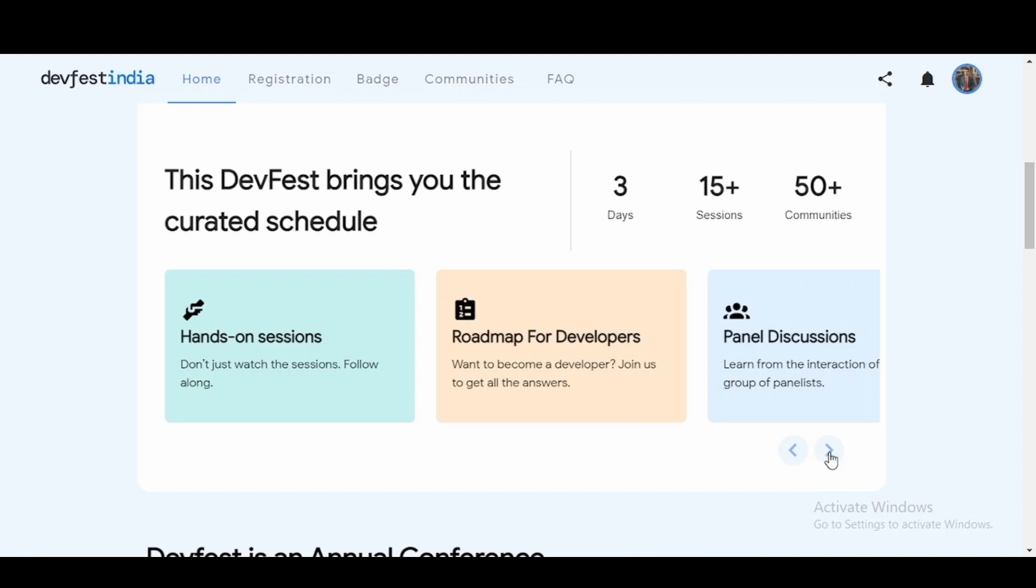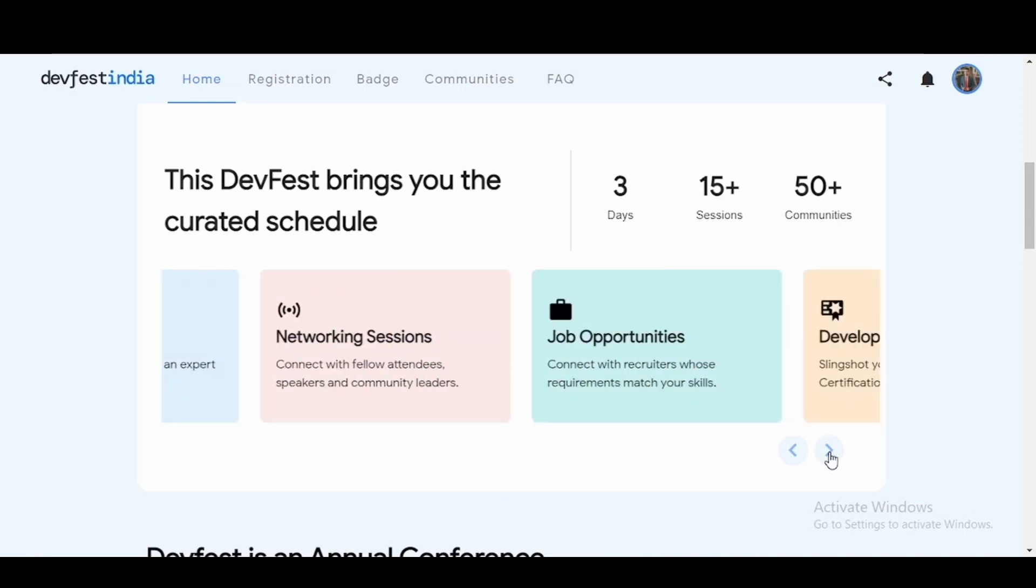You can learn a lot from the interaction between the group of panelists. Next we'll be having networking sessions where you can connect with your fellow attendees, the speakers, and the community leaders. You'll also have various job opportunities where you can connect with the recruiters whose requirements match your skills. This is a great opportunity if you are someone who is looking for a job.